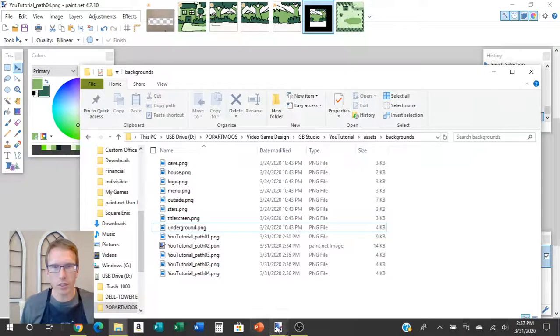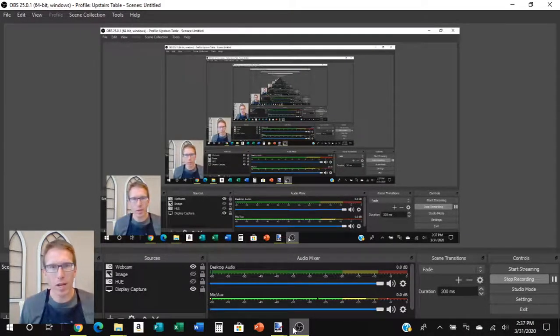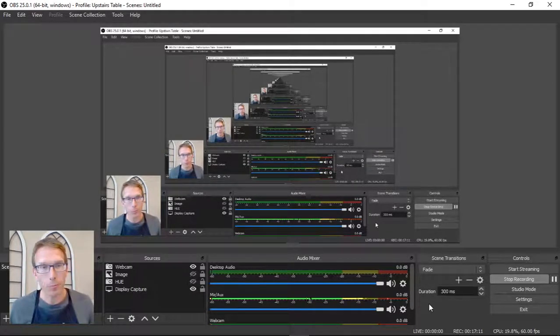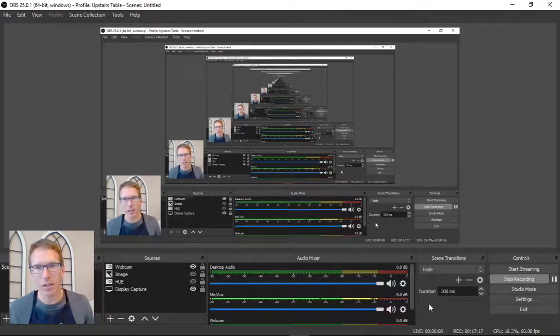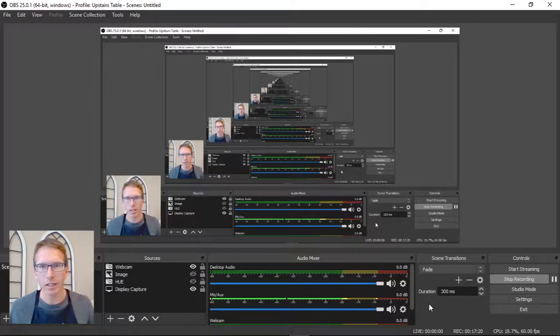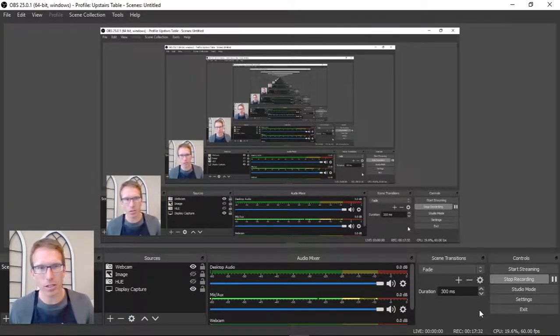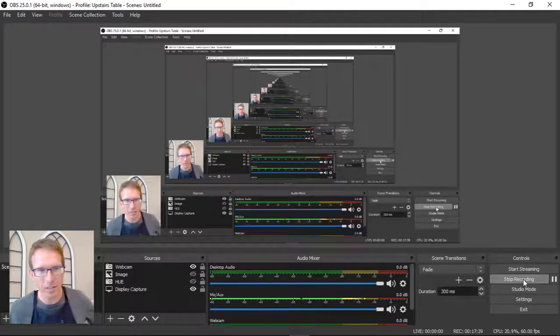Next time I'll come back and show you how to drop those into actual GB Studio, add some triggers, and make your character walk around in the background we just made. That's a quick way to get a background put together without having to learn a brand new program like Tiled to build an actual tile map. It is still a little tricky and time-consuming but it gives us a start. We'll be back next time to show you how to drop these backgrounds into GB Studio. See you guys later, bye bye.